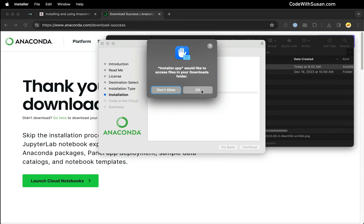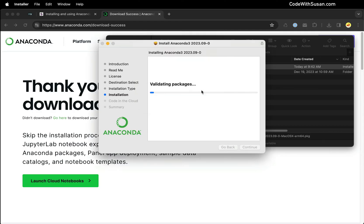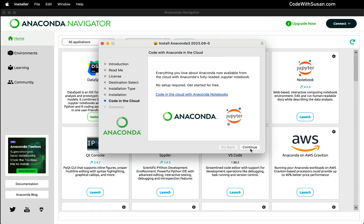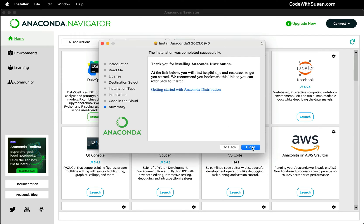When it asks for permissions, we're just going to say okay. And we'll give that a moment to finish. And the install has completed and you could see that Anaconda Navigator launched in the background. So to finish the install process, we'll just say continue and then close.